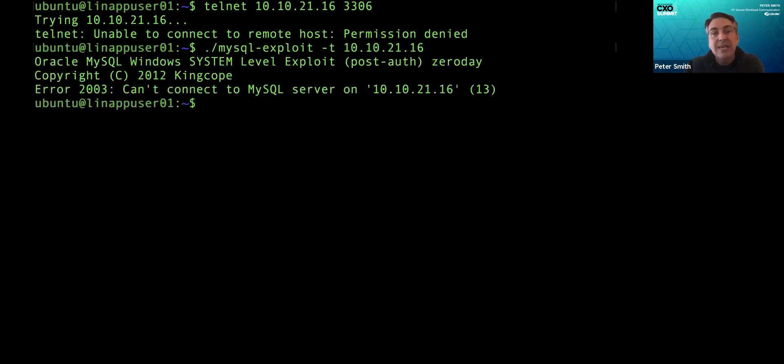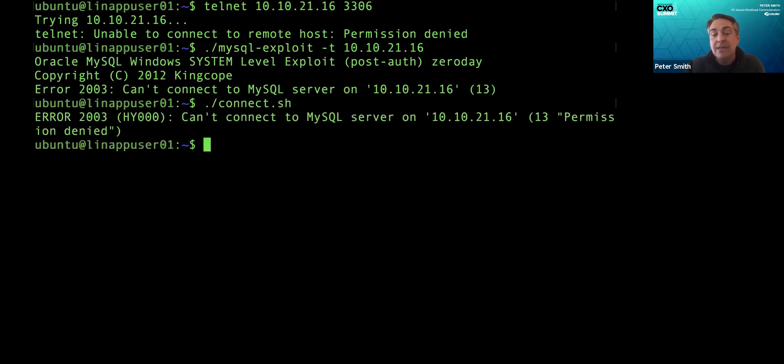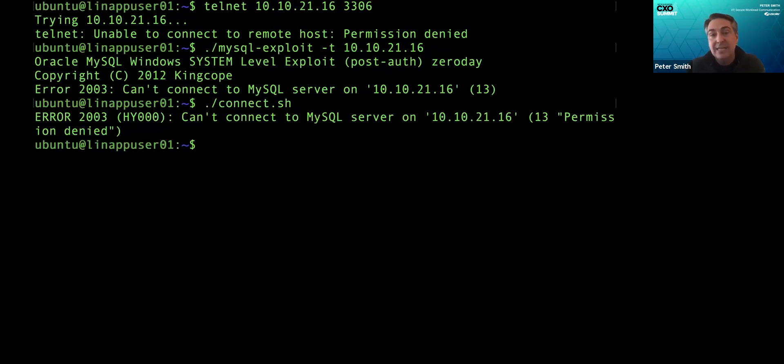MySQL exploit, exactly the same behavior. And finally, the MySQL admin, same behavior. Meanwhile, behind the scenes, everything is happily connected.